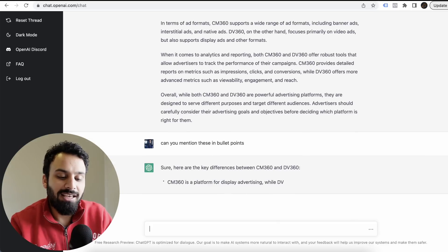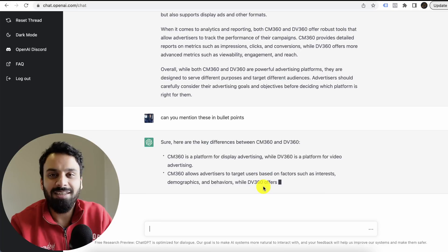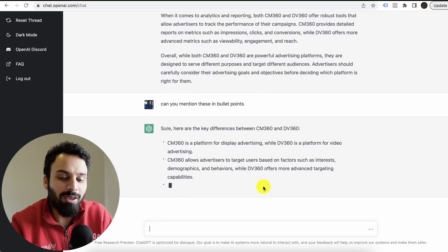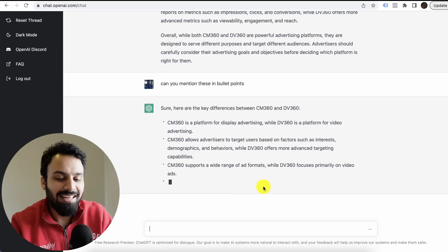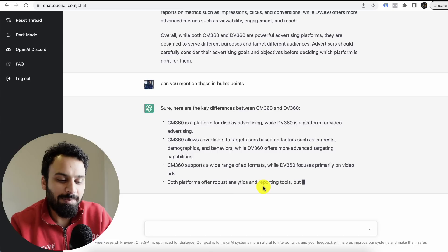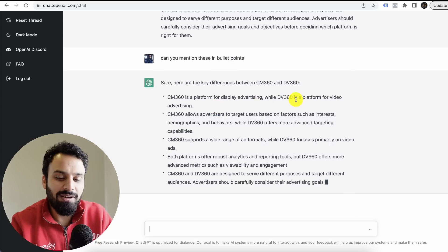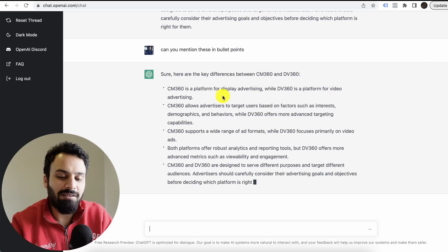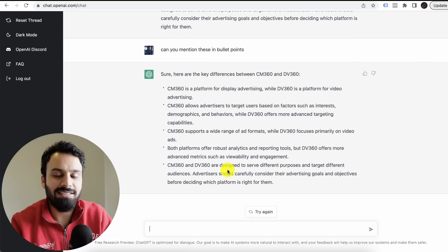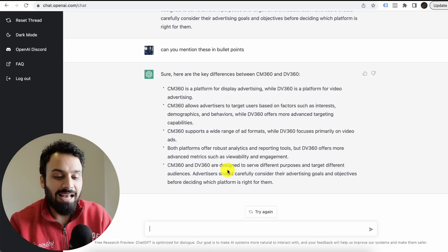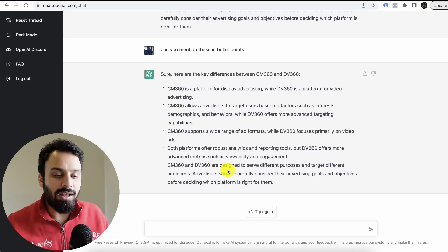Sure, here are the key differences. You feel like you're talking to someone who has sense. Sure, here are the key differences: CM is a platform for display while DV360 is a platform for video advertising.